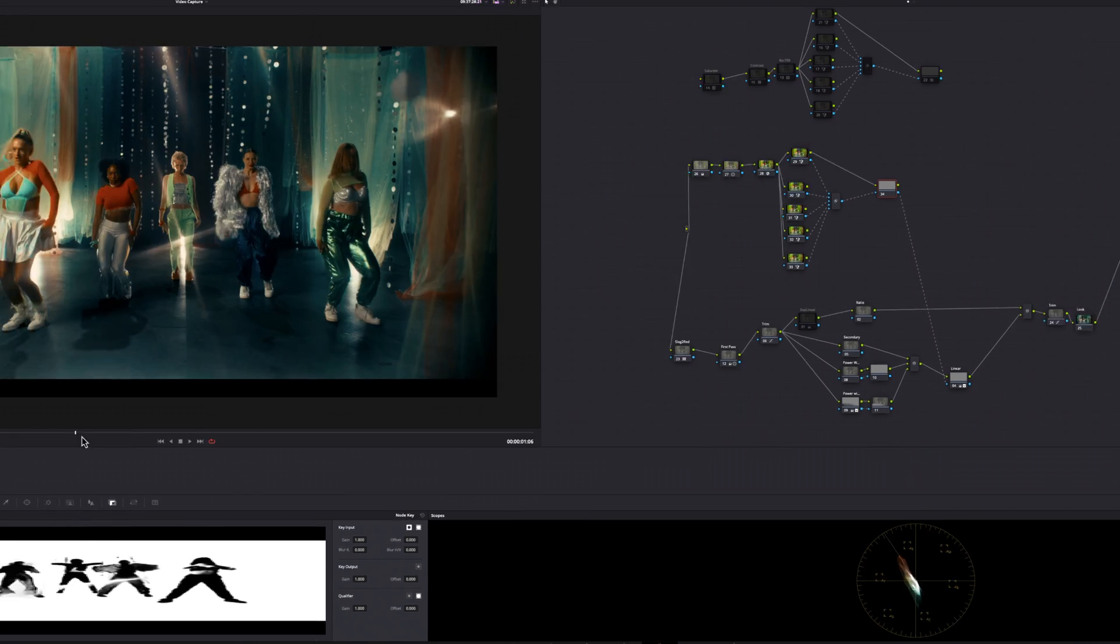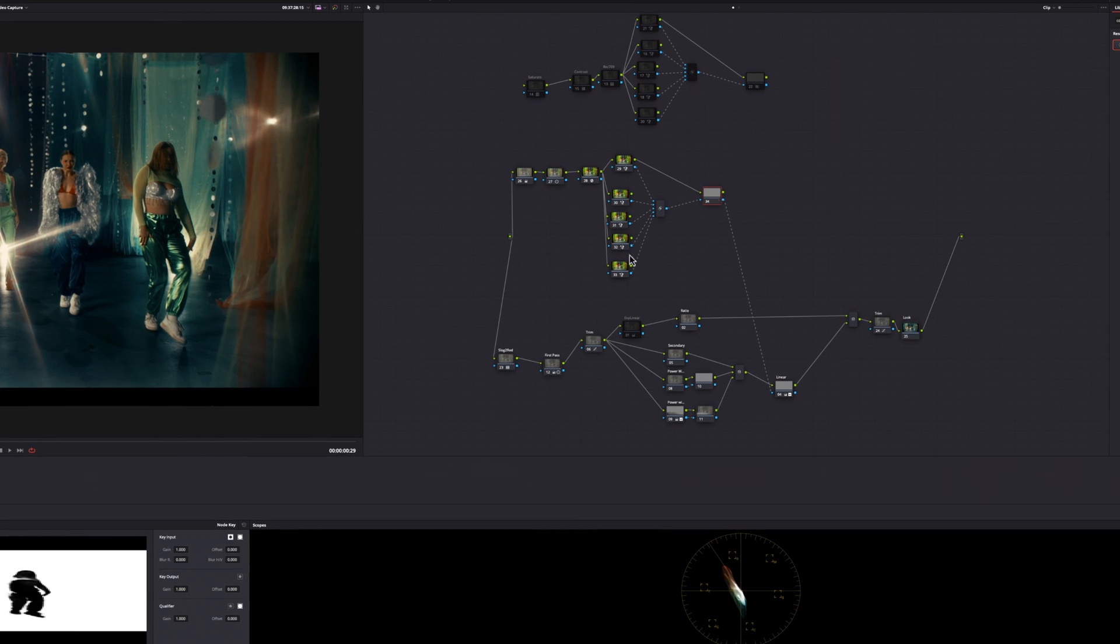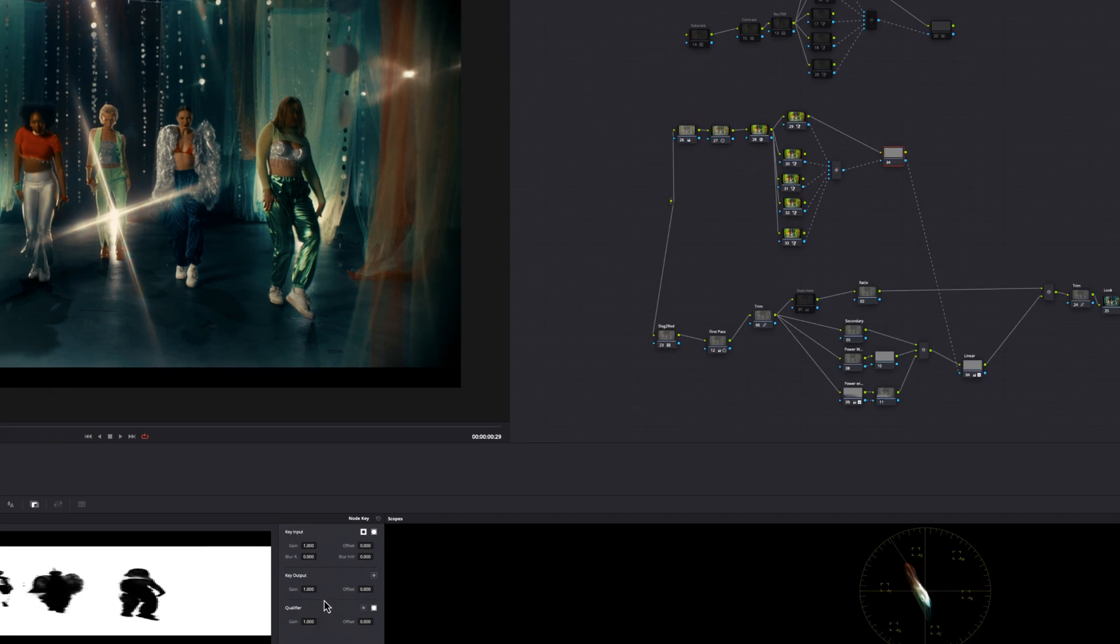And to blend it in a little bit better, go to your key output and just bring it down a little bit.